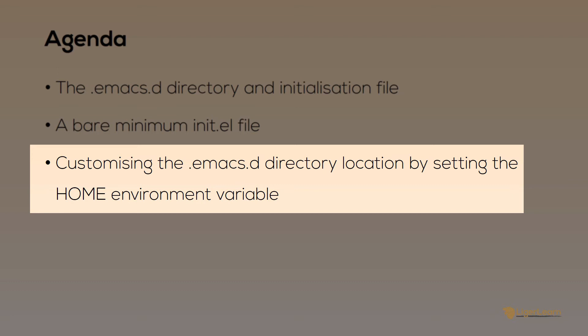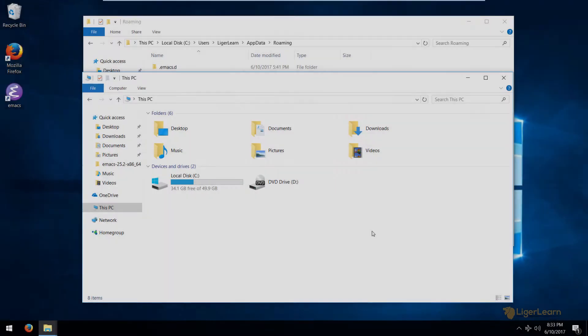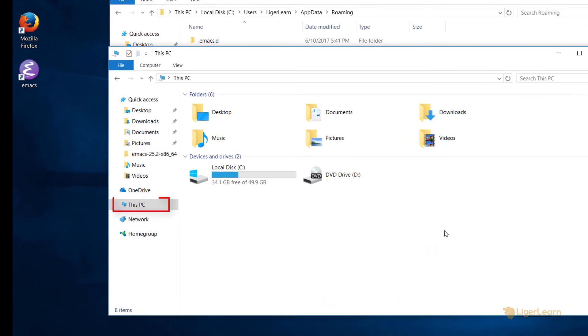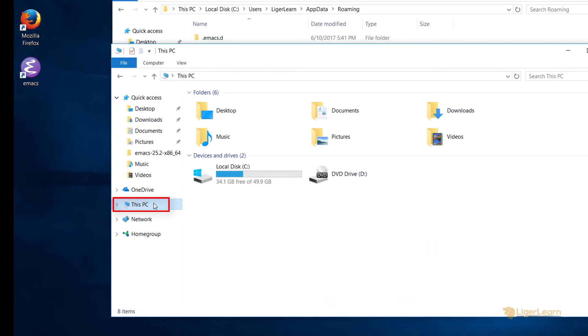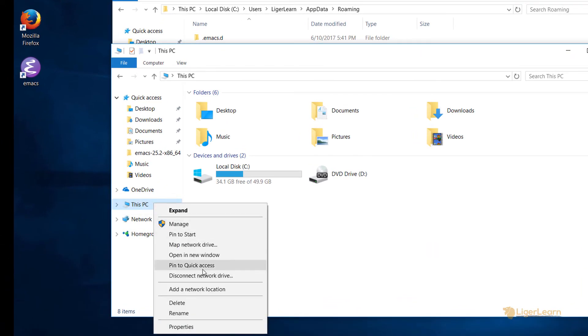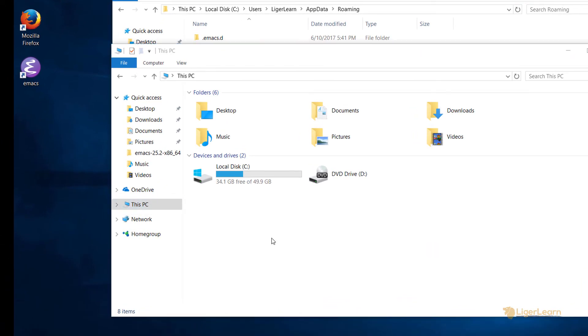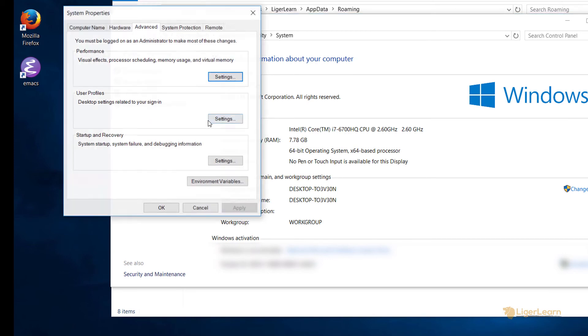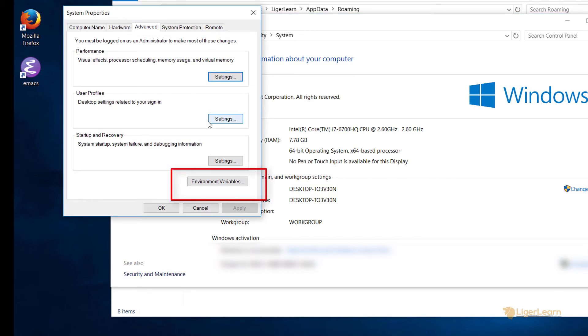Let's say that we want the directory named after the user to be the location of our .emacs.d directory. In our case, our username is ligolearn. Our first step is to right-click this PC on Windows Explorer. Click on properties, and then click advanced system settings. Click the advanced tab.